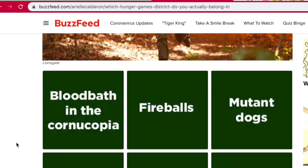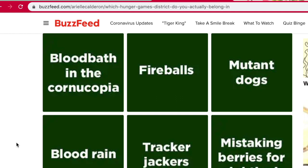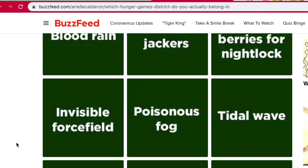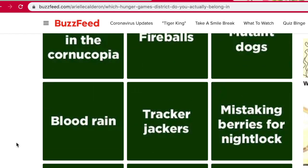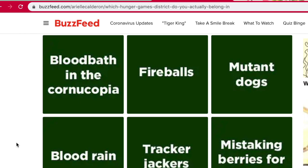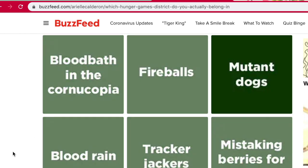What do you fear most in the games? Bloodbath in the Cornucopia, Fireballs, Mutant Dogs, Blood Rain, Tracker Jackers, Mistaking Berries for Nightlock, Invisible Force Field, Poisonous Fog, Tidal Wave, Mutant Monkeys, Insect Mutts, or Jabber Jays that Torture Your Mind. These are all horrible. I distinctly remember whenever I saw the first movie, I was so scared whenever that dog jumped out at Peeta, so I'm going to go with this one.